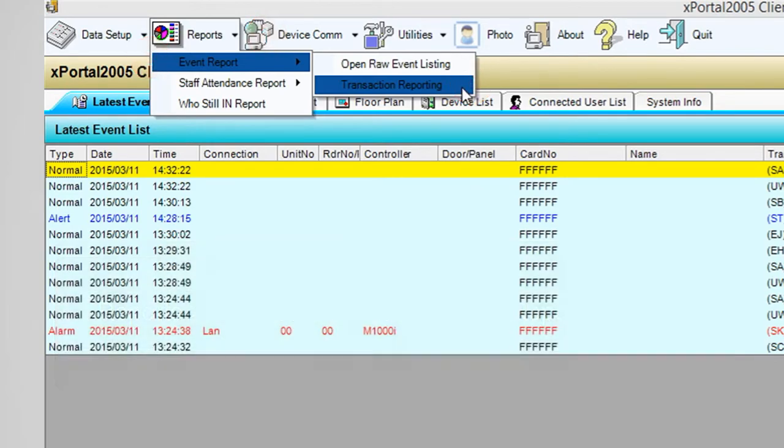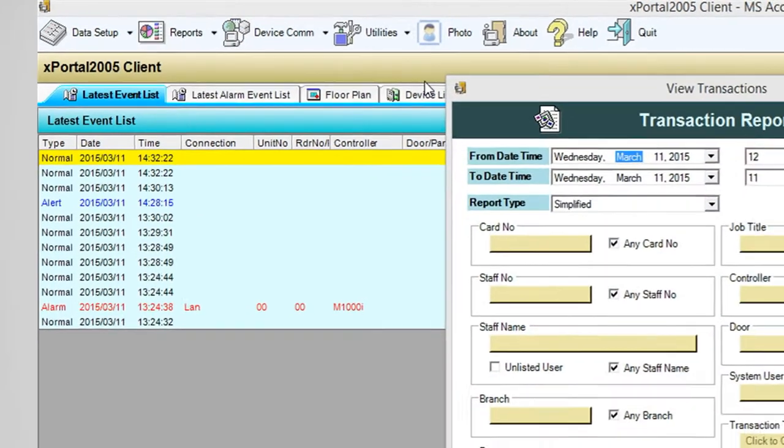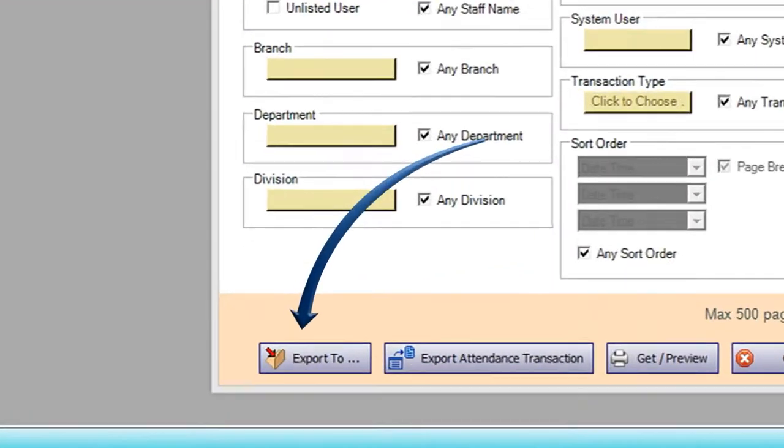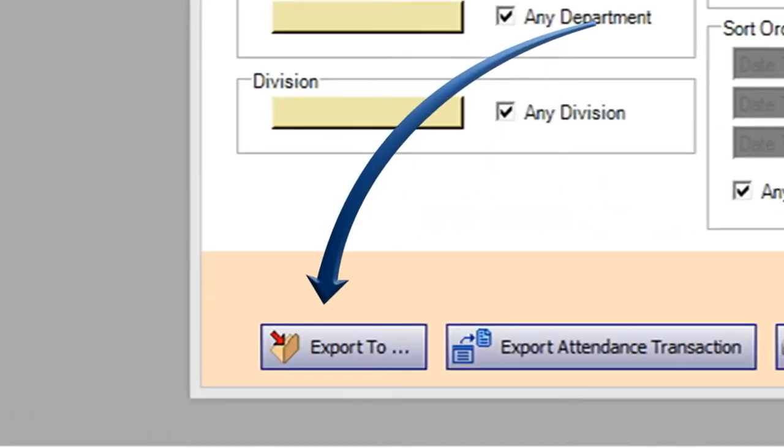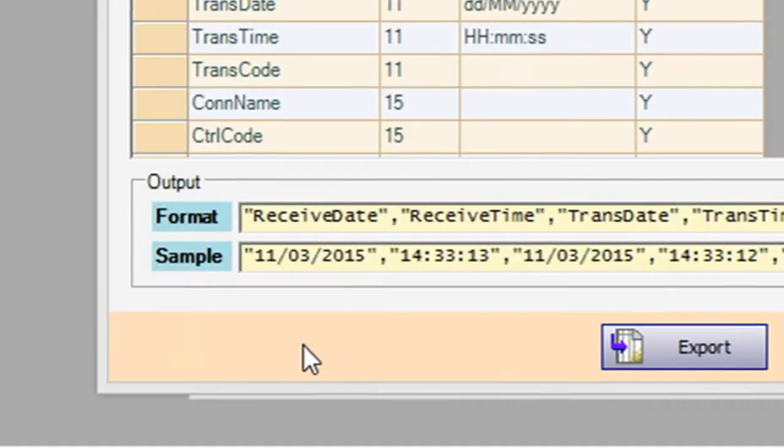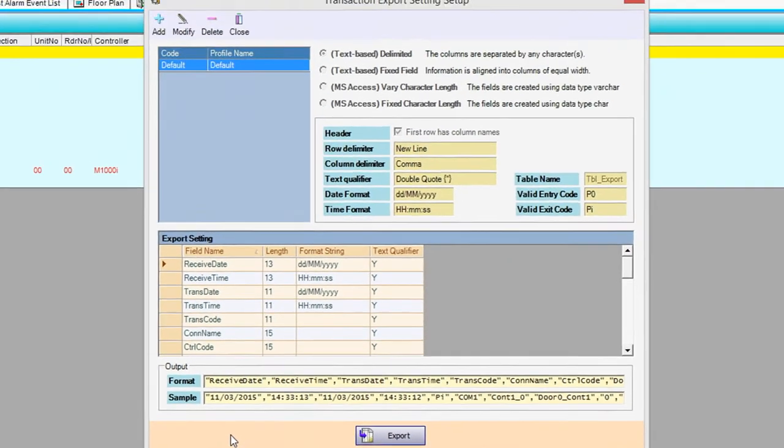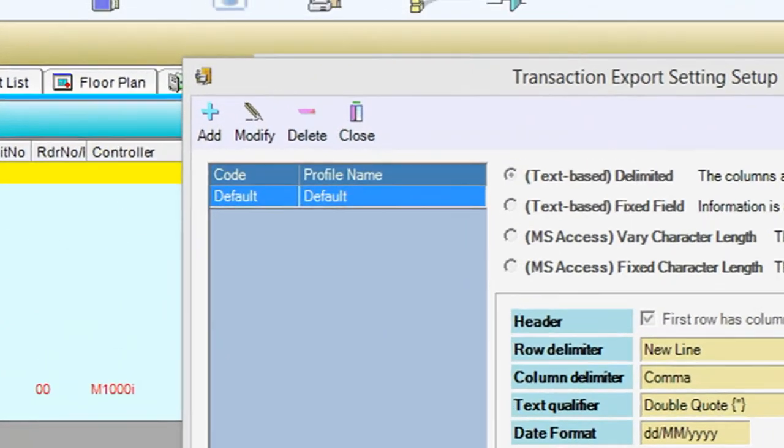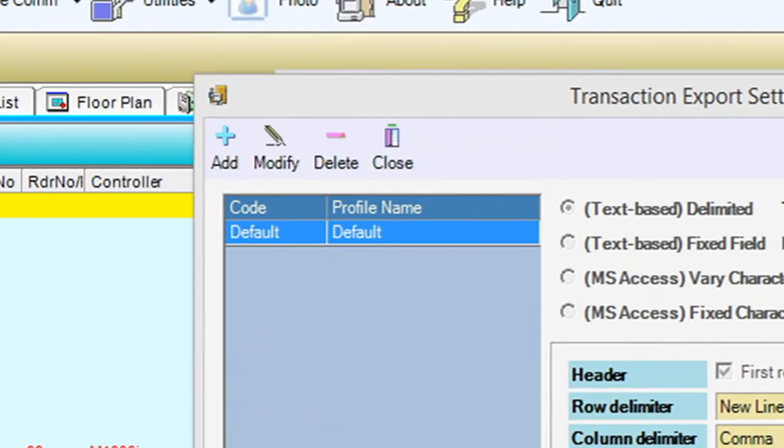View Transaction window will be shown. Click on the Export To button. Transaction export setting window will be shown. You can add a new export format by clicking on the Add button.